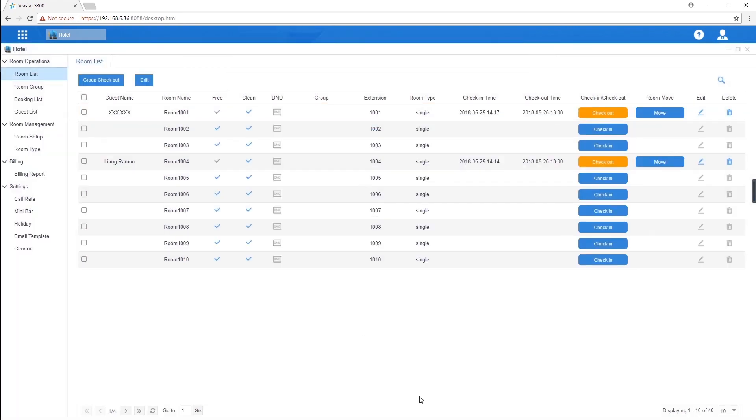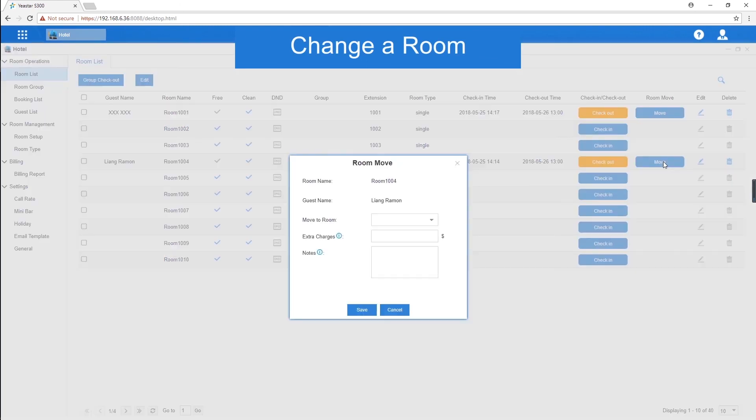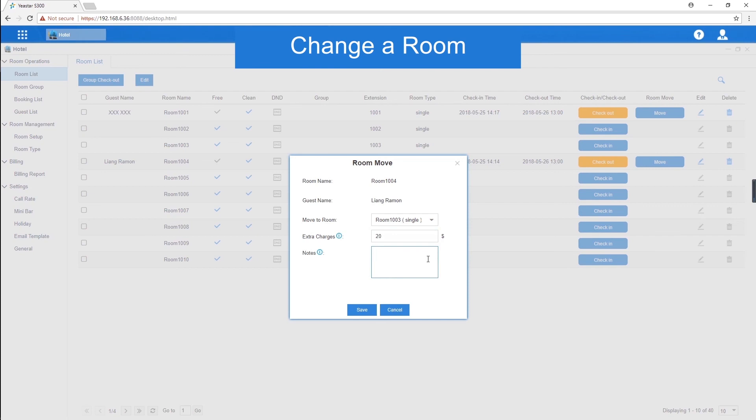Sometimes, guests want to change a room. Well, click on move and we can choose a new room. We can also input extra charges if the guest has damaged room items. In the notes field, make a note of extra charges information or the reason guest would change room.